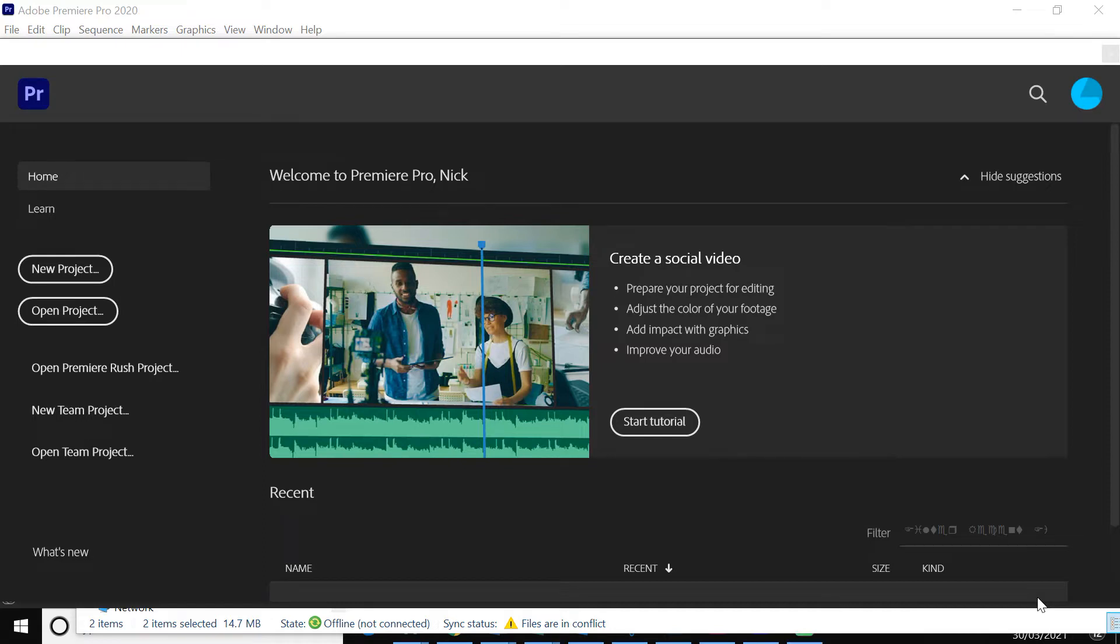Hi there and welcome to a bit of Adobe Premiere Pro. This video is intending to give you just an introduction of how to use the basics within Adobe Premiere Pro. It's really for those people who have never used it before or haven't used it for a long time.